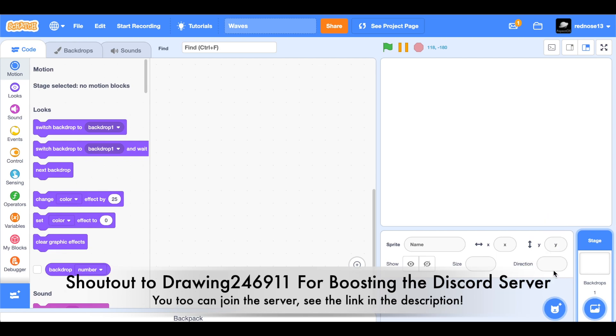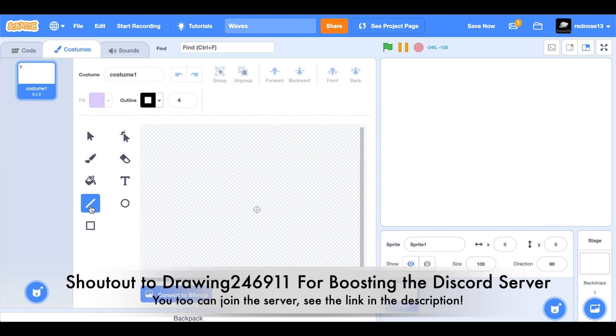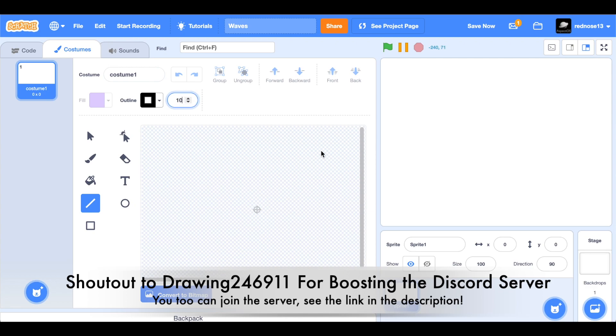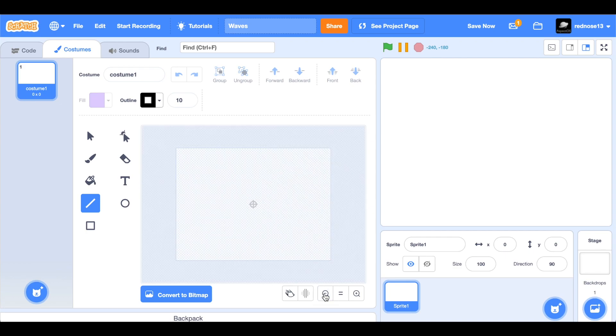First, you're going to want to make a new sprite and paint it. This is going to be the first layer of waves. We're going to want to have multiple wave layers. I'm going to do three, so that adds depth. For the first one, it's just going to be nice and small.